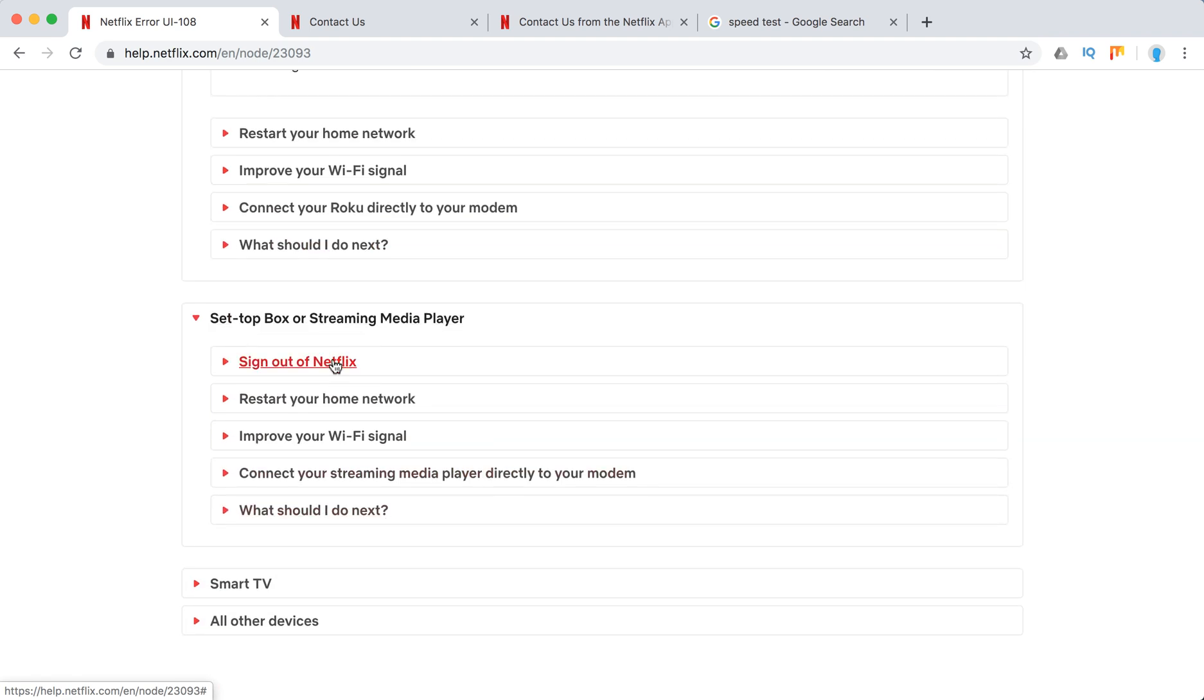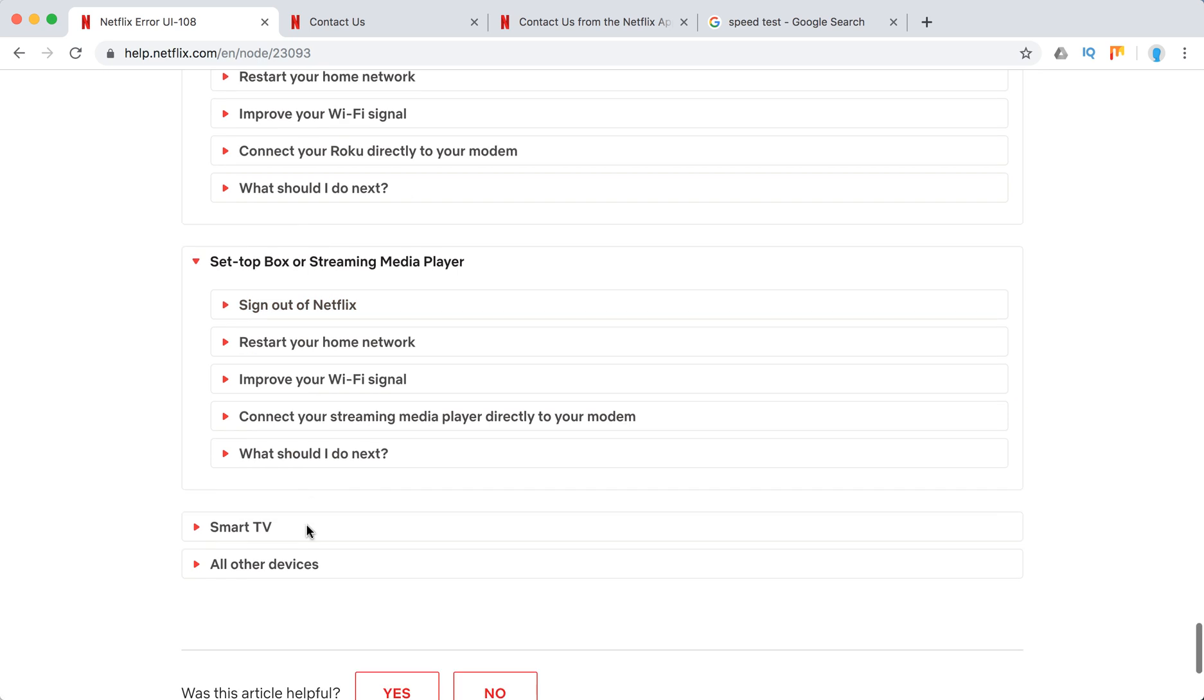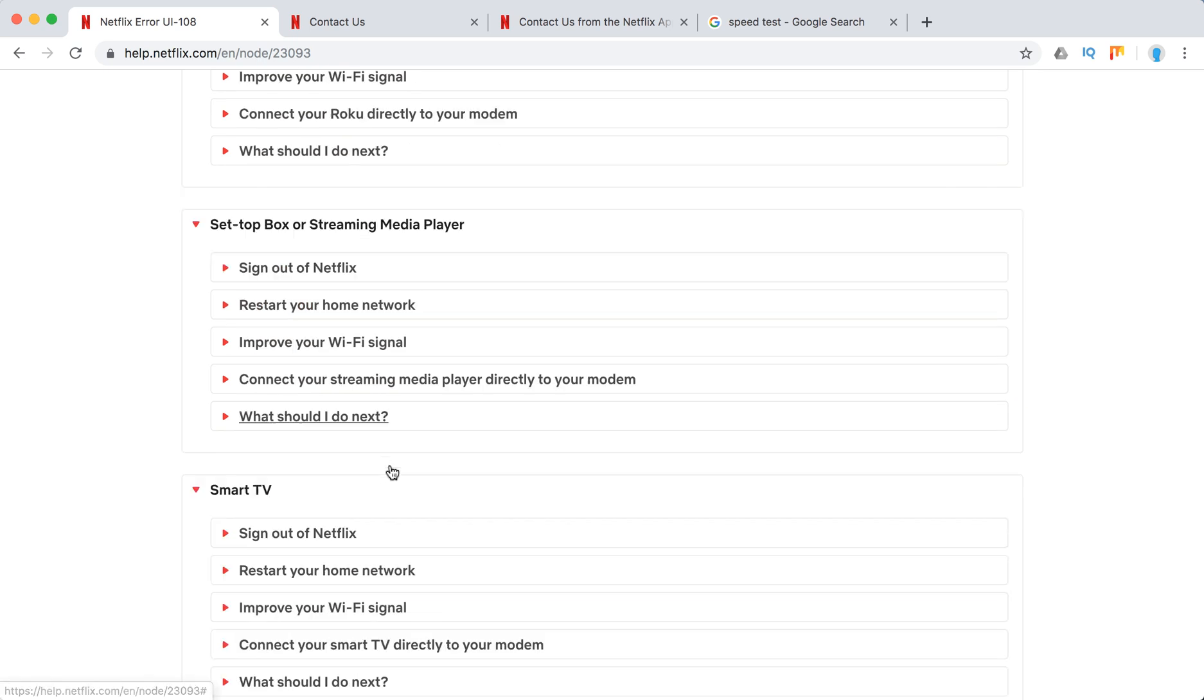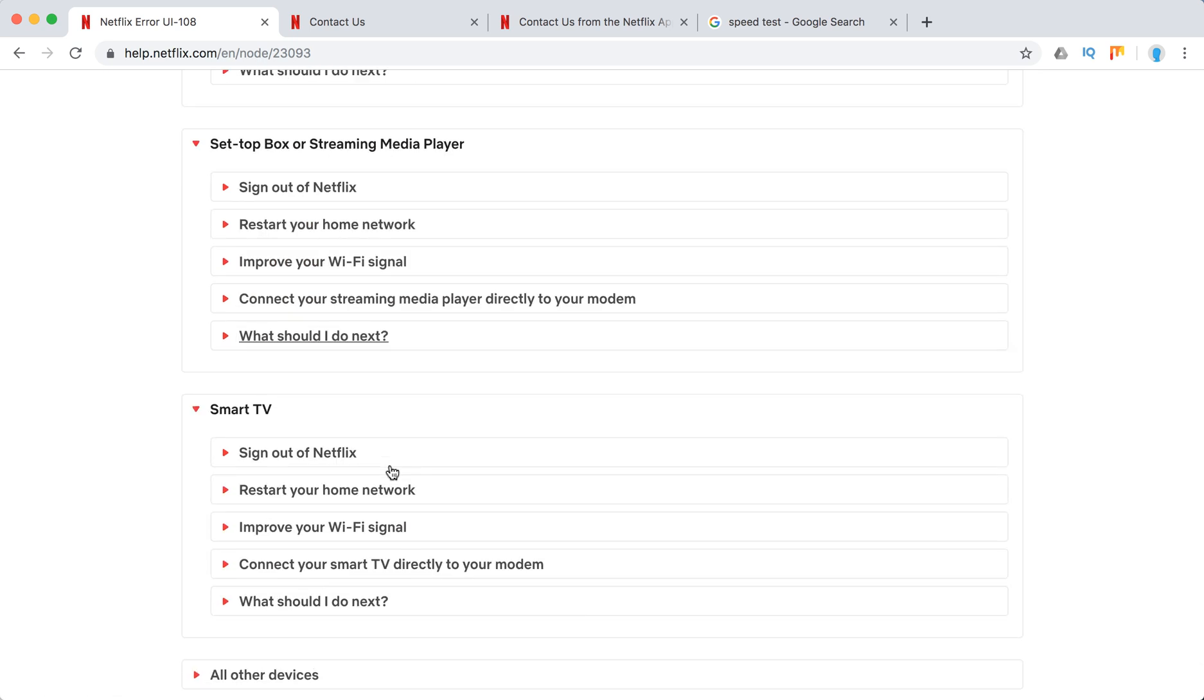Sign out of Netflix. And again. So what you need to do on smart TV as well.